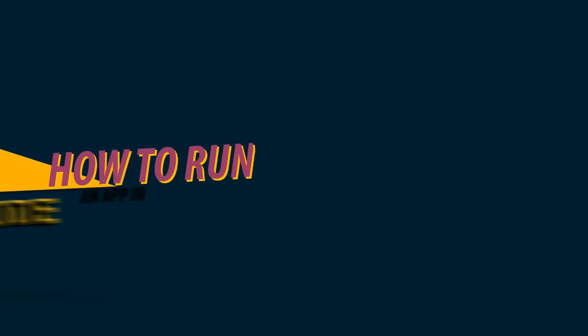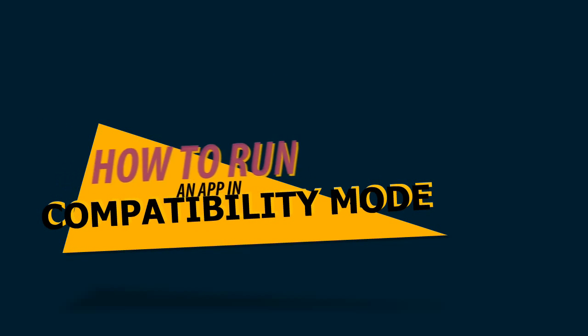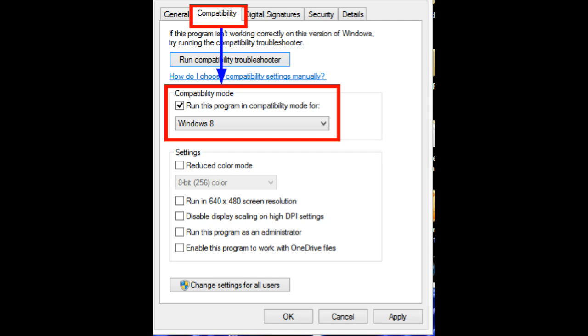How to run an app in compatibility mode. Alternatively, you can go into the app's properties to change its compatibility mode settings. With compatibility mode, you can force an app to use settings from an earlier version of Windows,